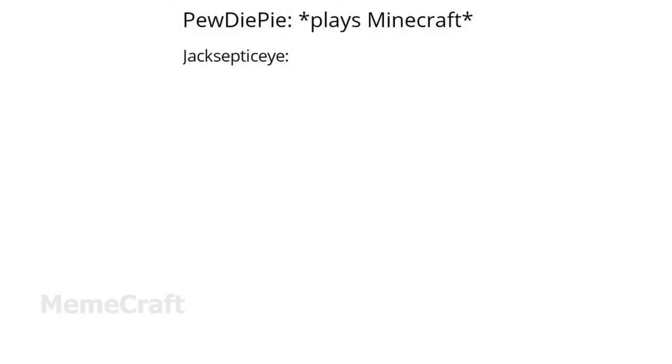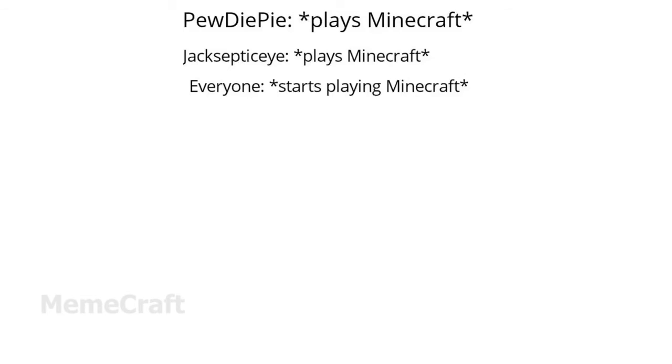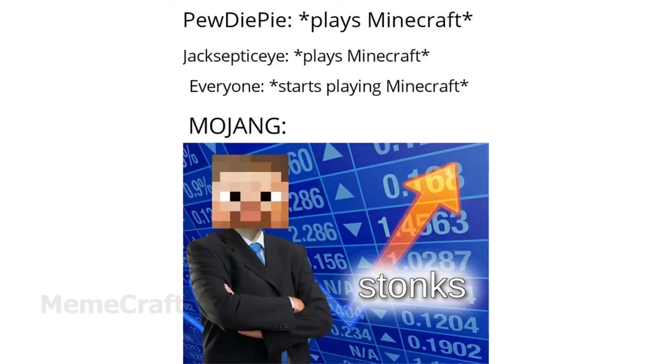PewDiePie plays Minecraft. Jacksepticeye plays Minecraft. Everyone starts playing Minecraft. Mojang: Stonks.